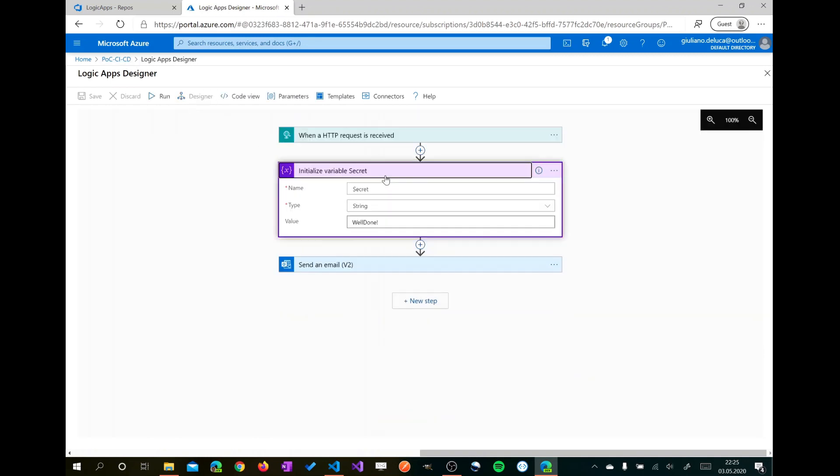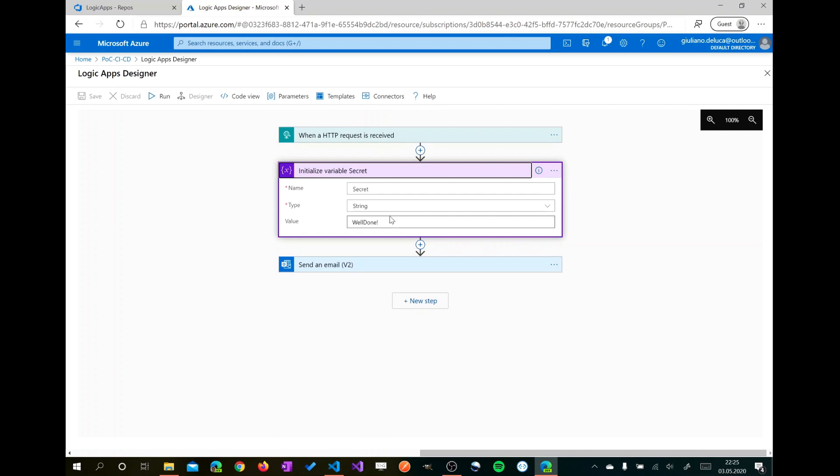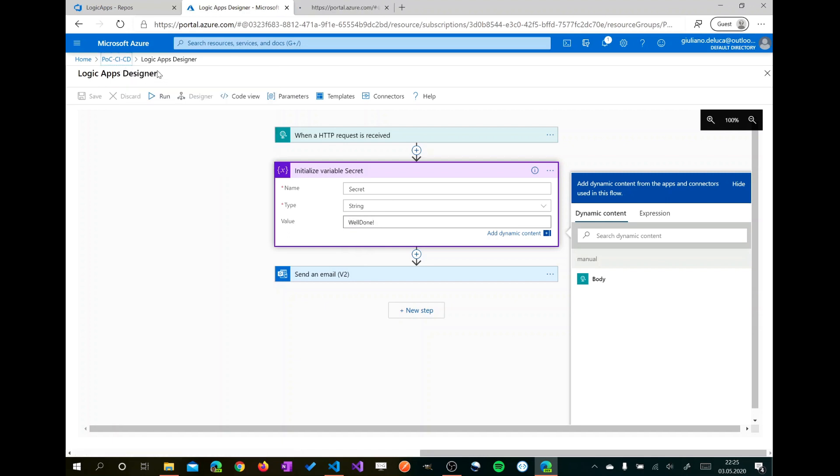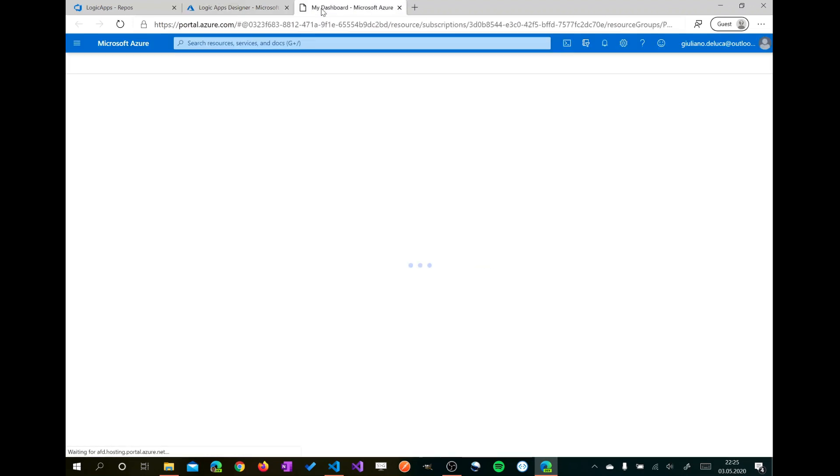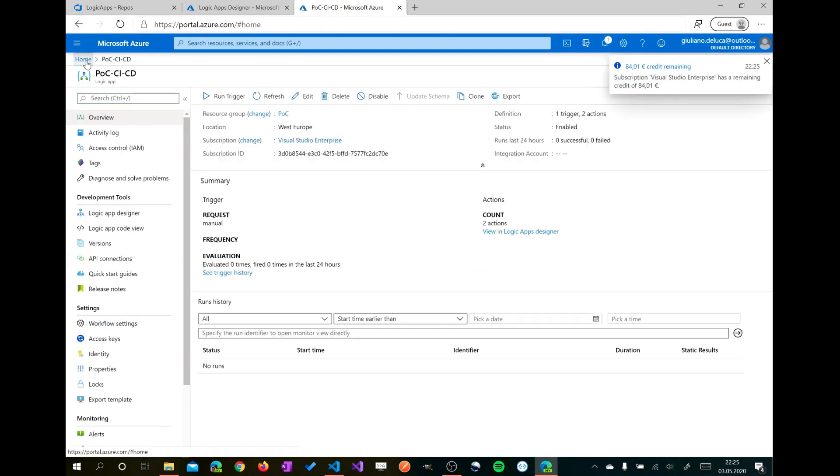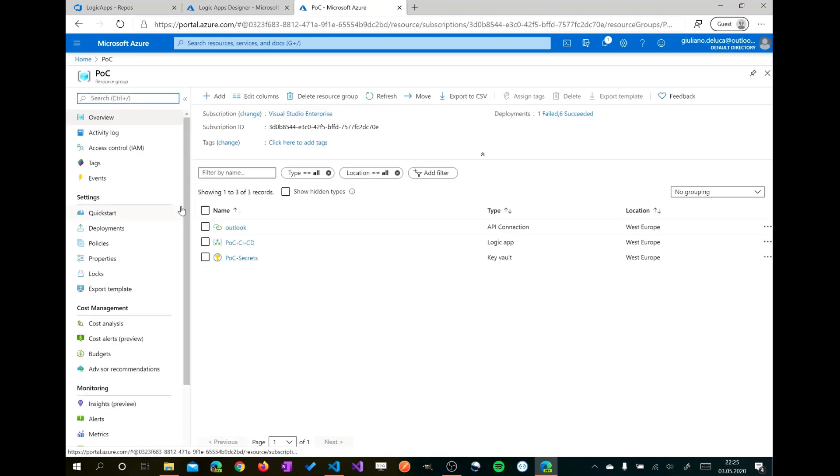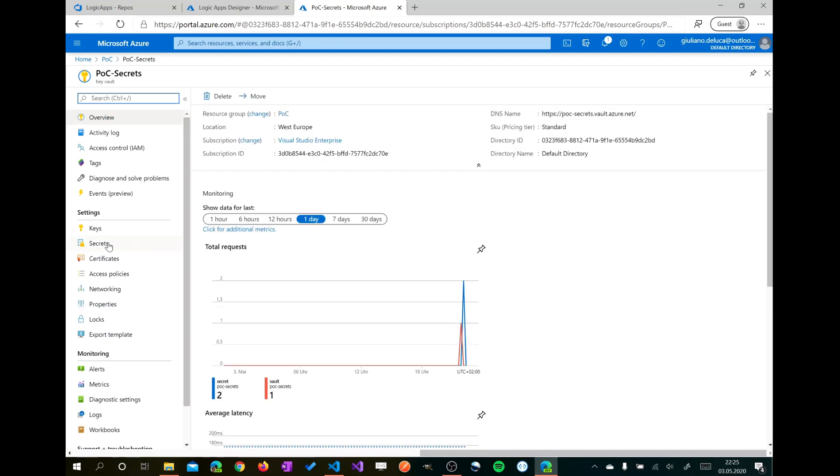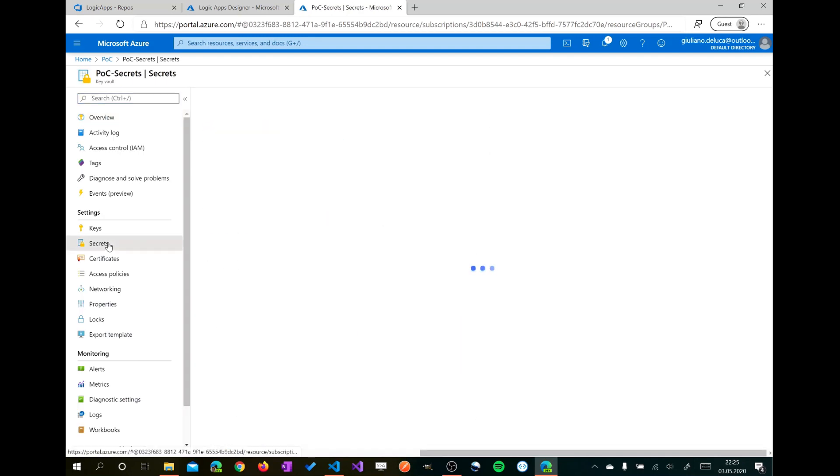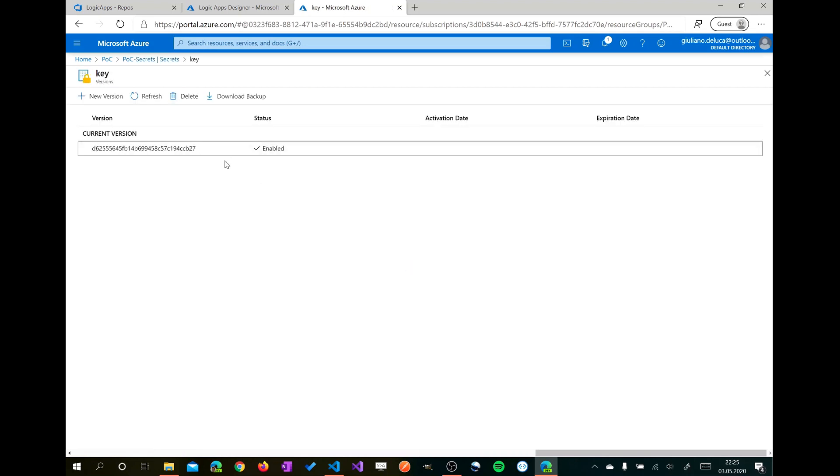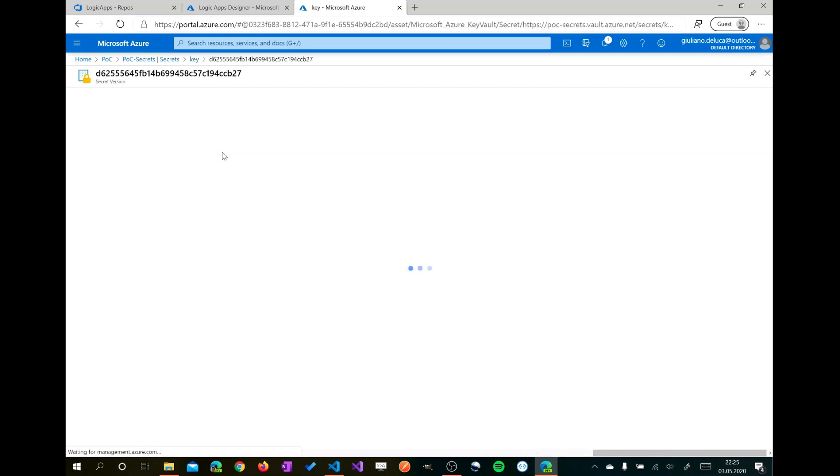Let's go back to the designer. Now, I want to show you that we have this value in the Azure Key Vault secret. Well done. Now to show you that I added already this value, I will open another tab in my browser and then I will go to my resource group POC. Here we have POC secrets, my Azure Key Vault, and then we have secrets here. I'll show you the value, show secret value. As you can see here it is well done.